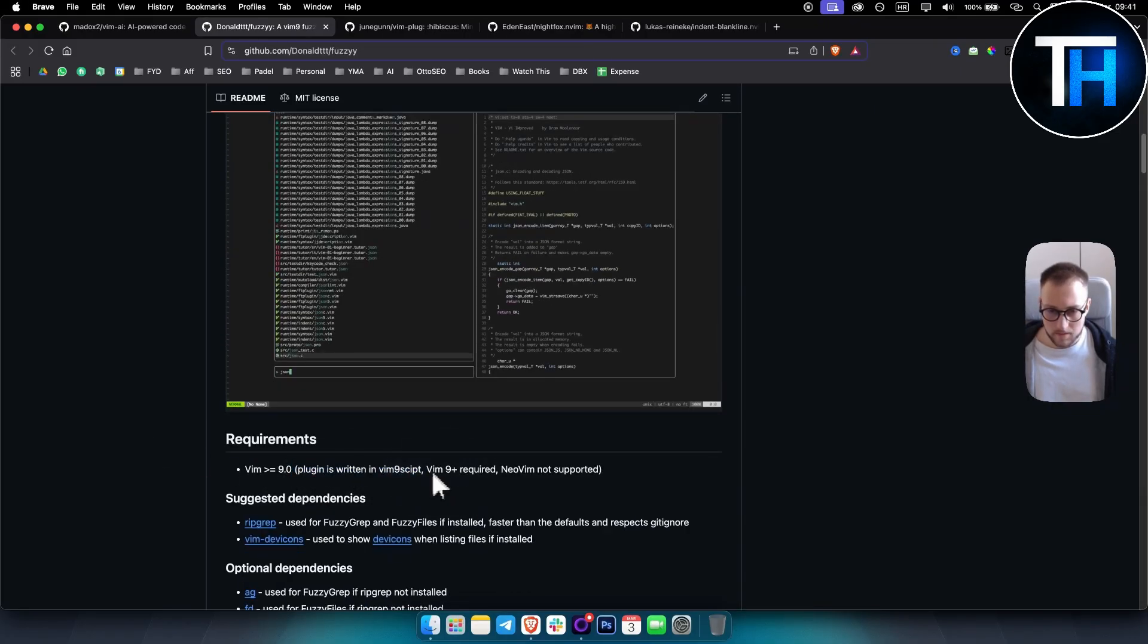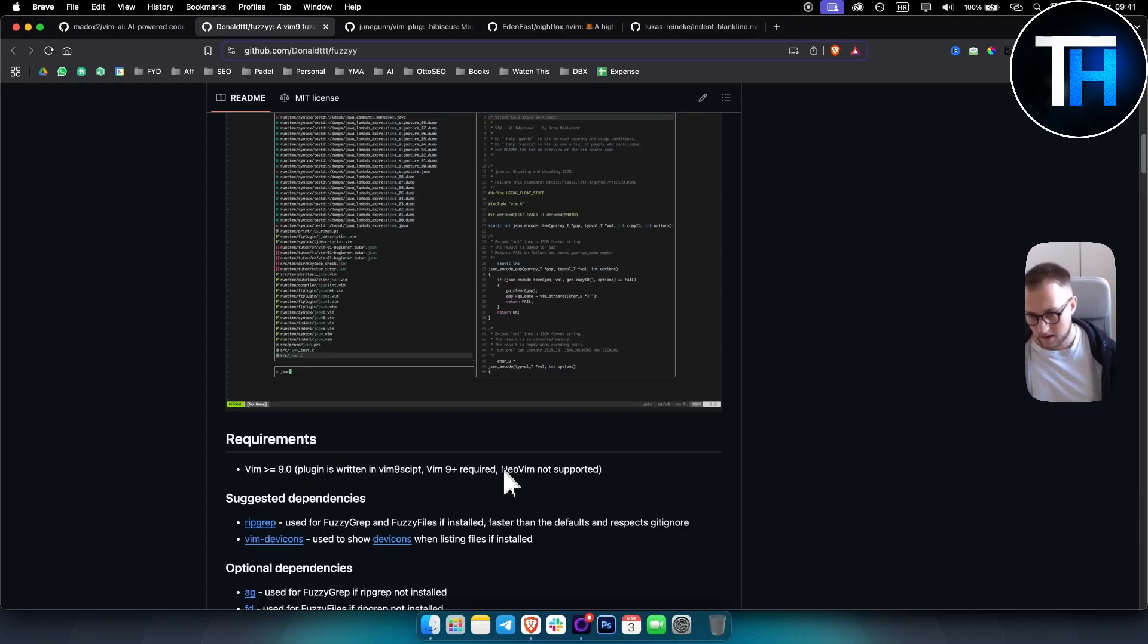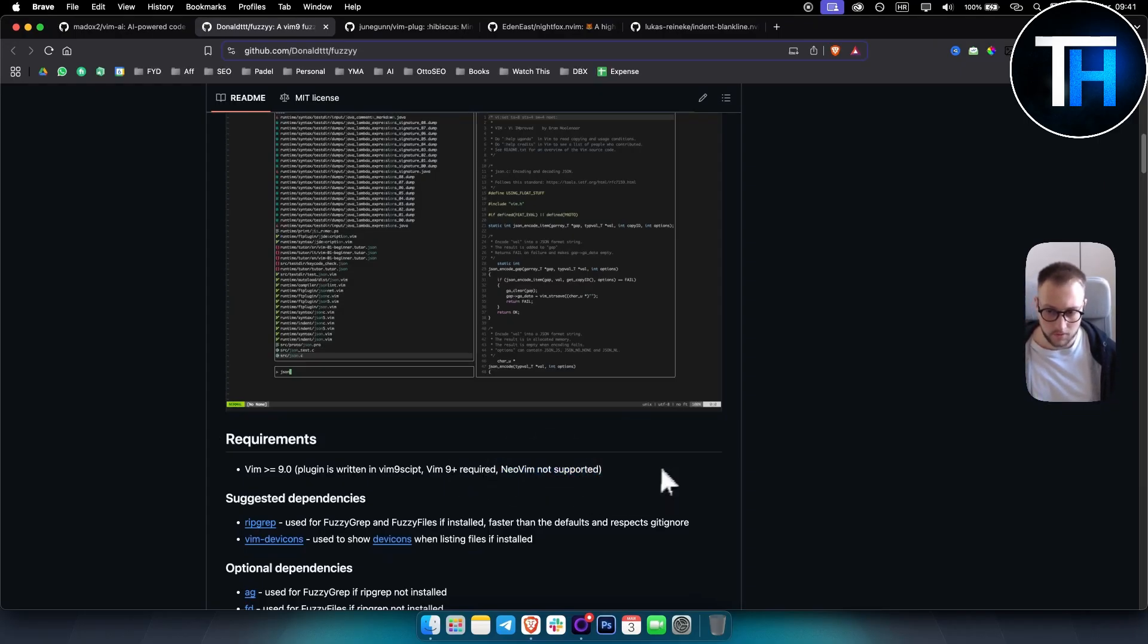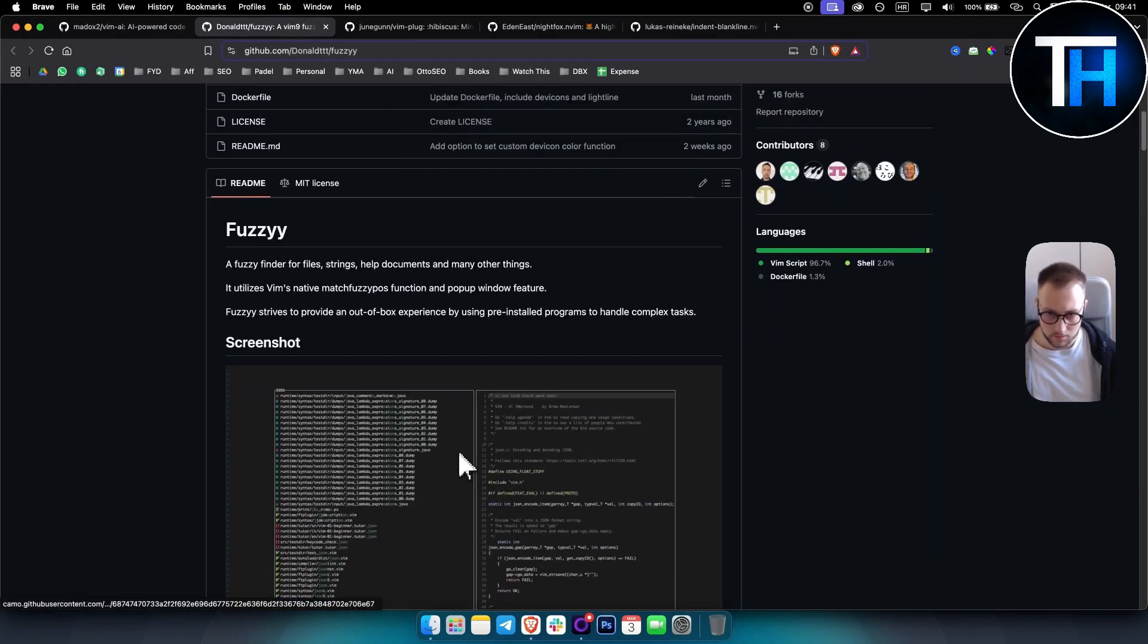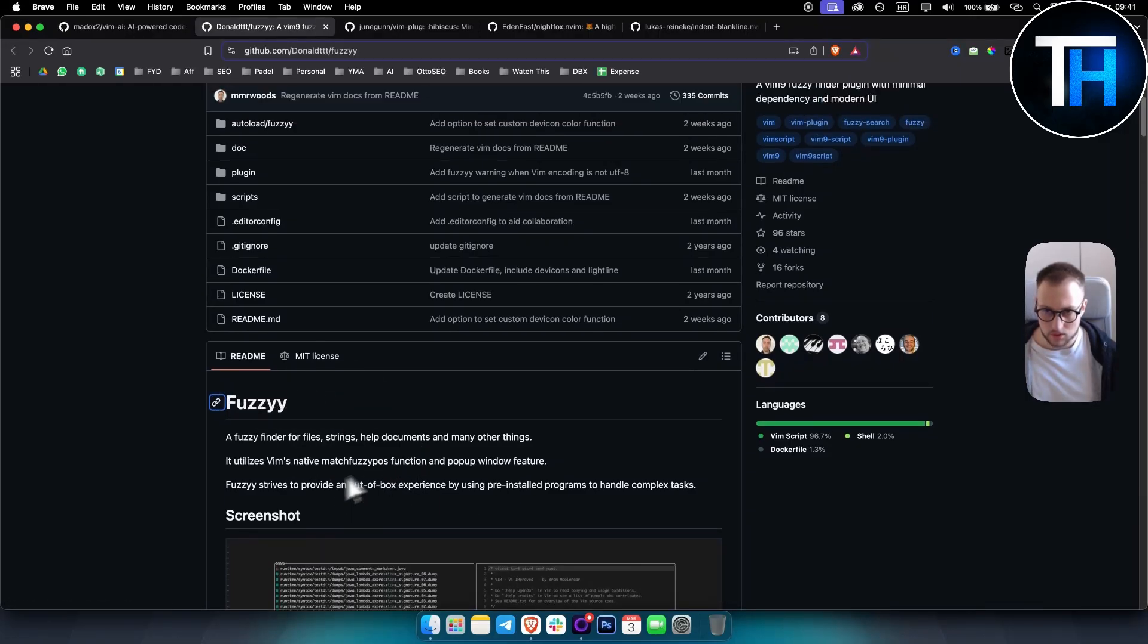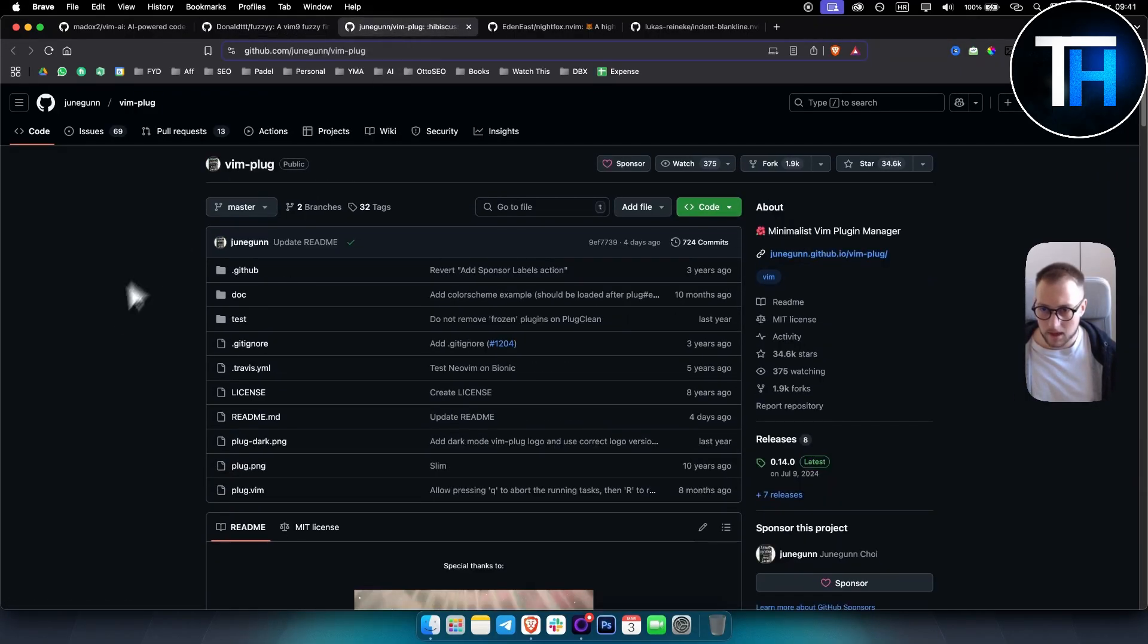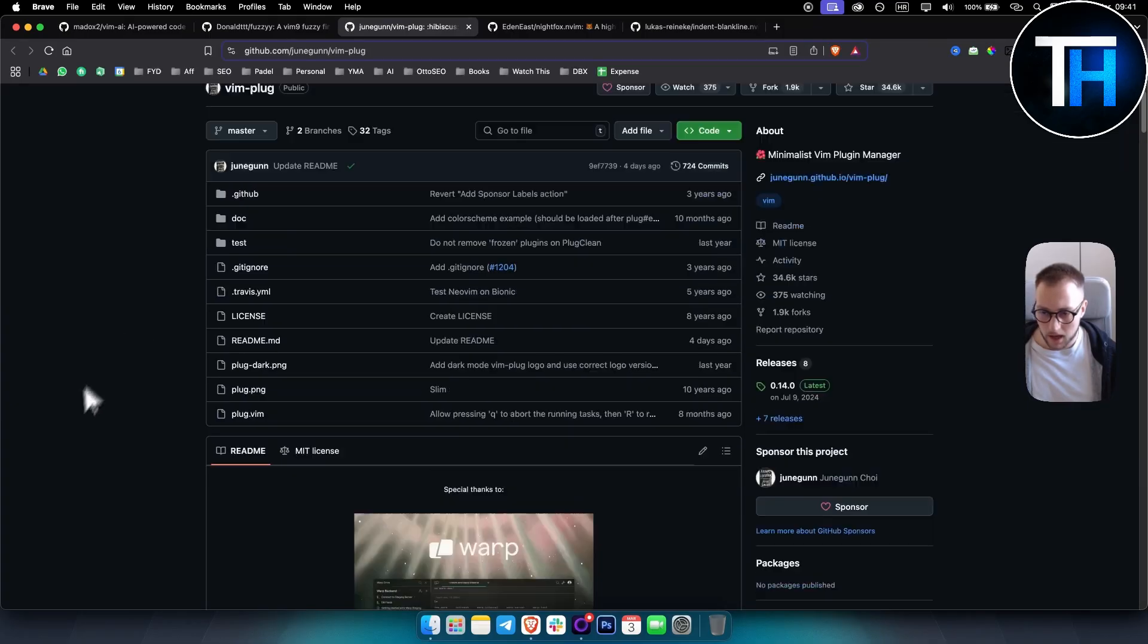And then obviously as you can see, the plugin is written in Vim 9 script, so Vim 9 is required. Now obviously for this, I did say that these are the Neovim plugins, but Neovim here is not supported for this particular plugin, so just make sure you kind of know that.